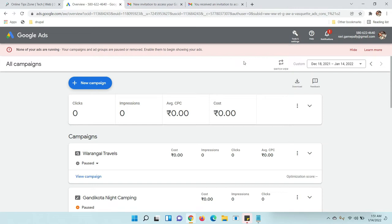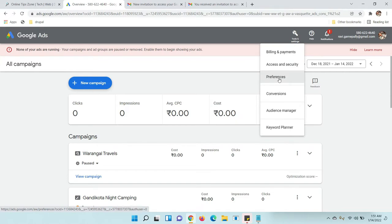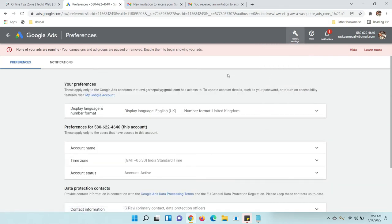When you open Google Ads, you can see the Tools and Settings option. Just click on Tools and Settings, now click on Preferences. Here you can see the display language and number format options.